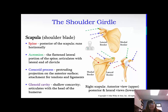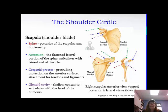The coracoid process is the protruding projection on the anterior surface, and this is an attachment for tendons and ligaments. Be careful, because we're also going to be talking about the coronoid process and fossa later — this is the coracoid process with the C. And then the glenoid cavity in purple is the shallow concaveness that articulates with the head of the humerus. It is not very deep at all; it's very shallow, and the humerus kind of just sits in there, which is why it's really easy to dislocate it.